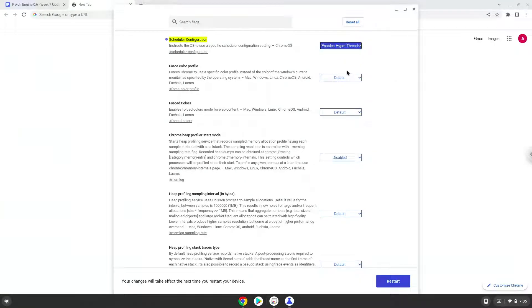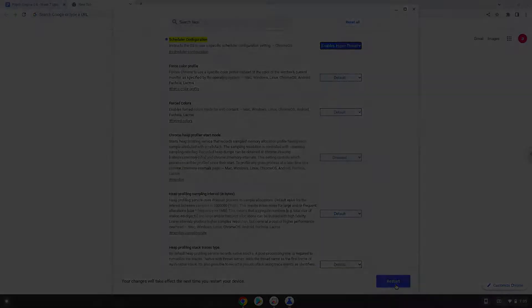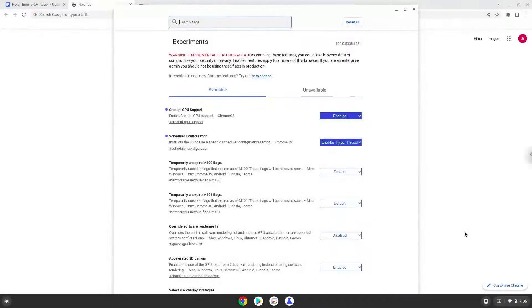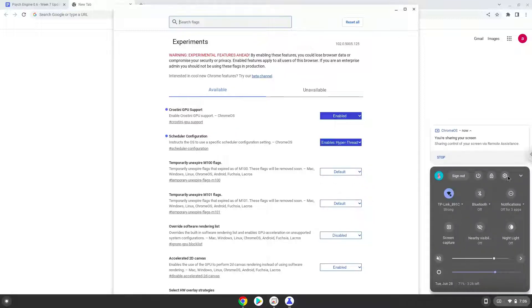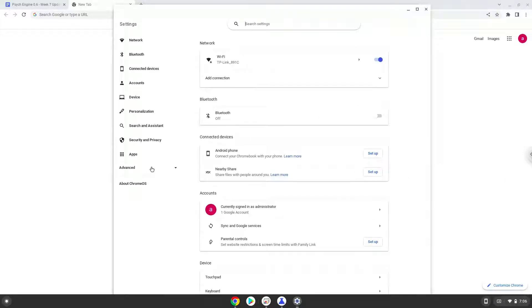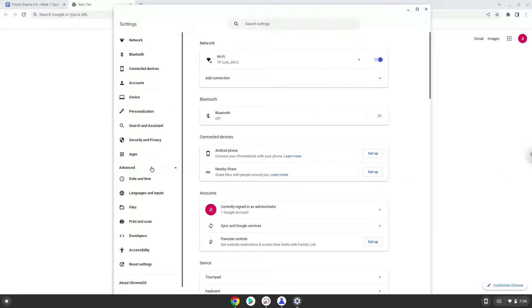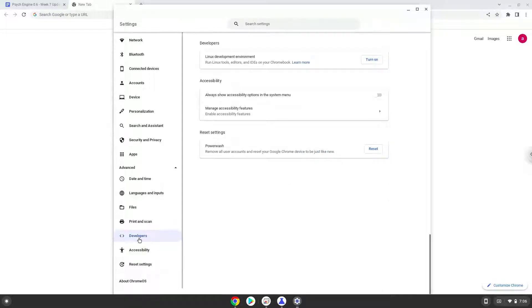Now we will reboot our Chromebook. Now we will turn on Linux apps. To do this we will go to our system settings and click on the advanced section on the left panel. Now we click on the developers section. Now we will turn on the Linux apps.